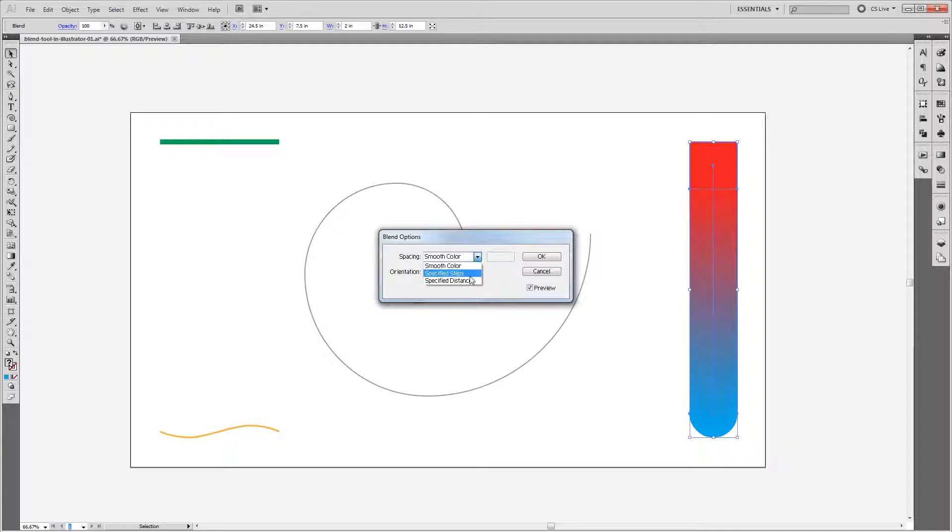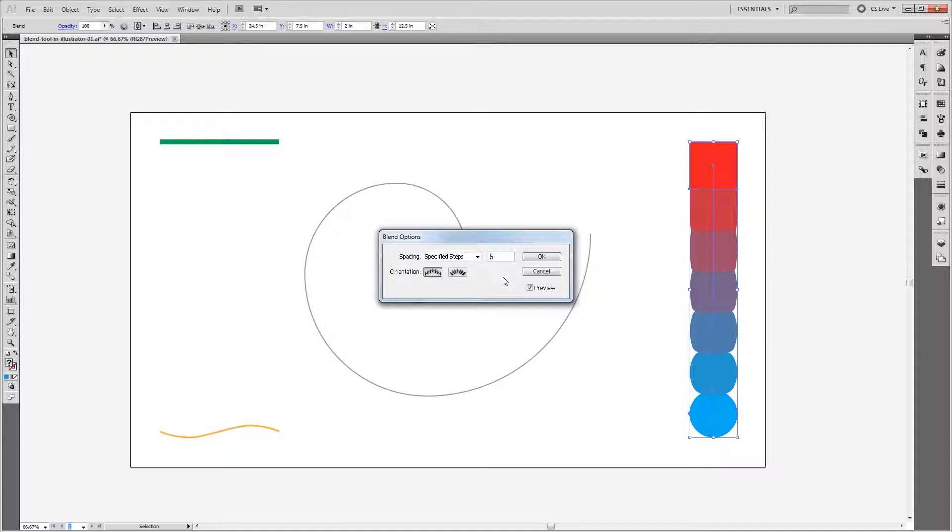But what if I chose Specified Steps? Illustrator will automatically select the number of steps it takes to create a smooth gradient. But let's say I change that number to 5. Now you'll see that our blend creates shapes and colors in between our square and our circle.